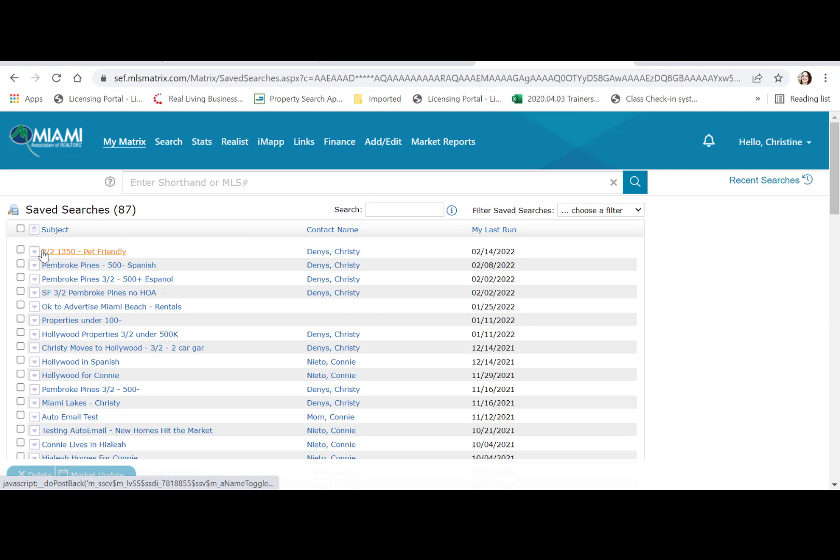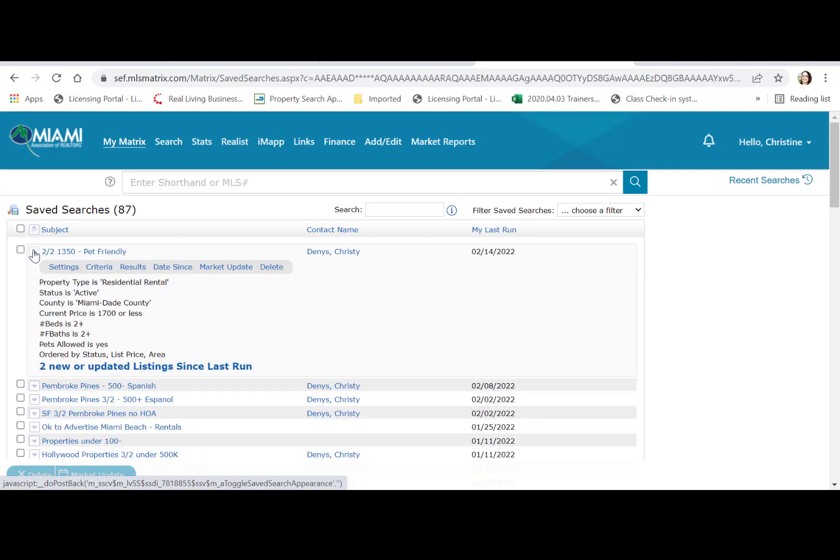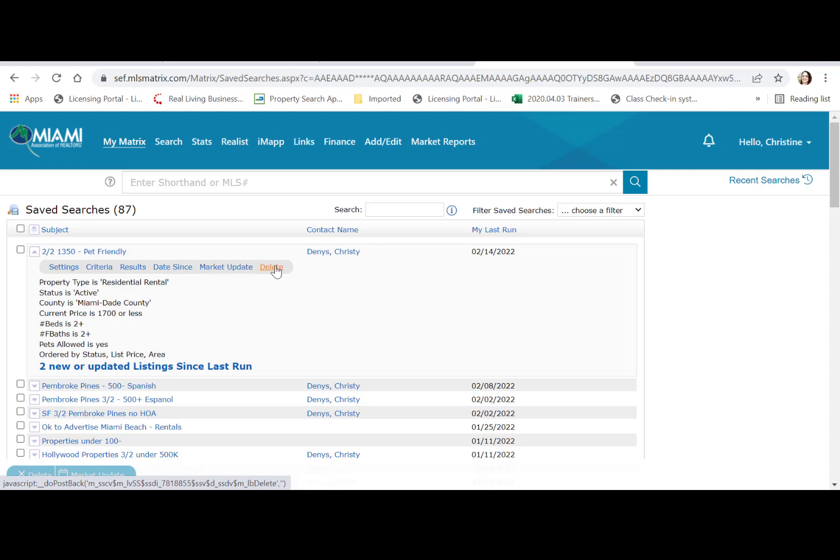Clicking on the saved search dropdown arrow gives you access to update the settings or criteria. You can see your results and results since the last date. You also have access to market updates and the ability to delete your search.